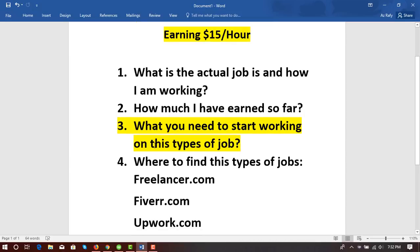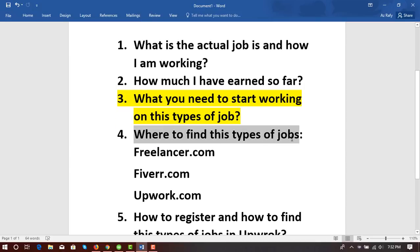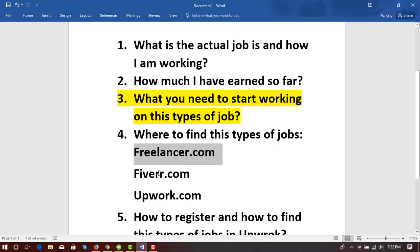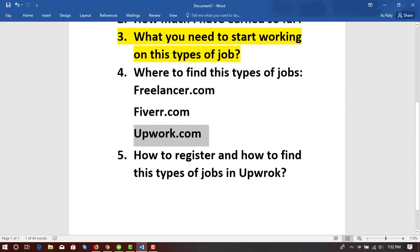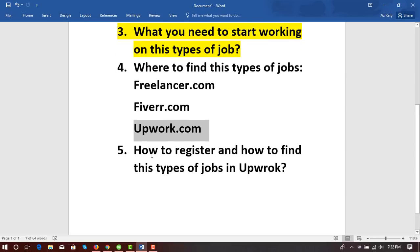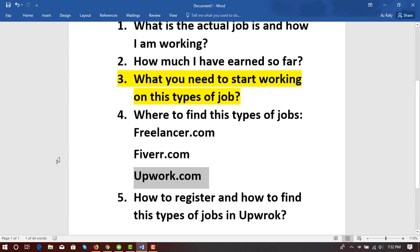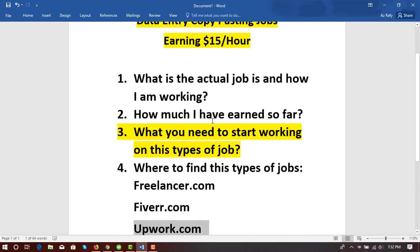I'll also cover where to find these types of jobs. I will talk about Freelancer.com, Fiverr.com, and Upwork.com, and I'll also talk about how to get registered with Upwork and how to find these types of jobs on Upwork.